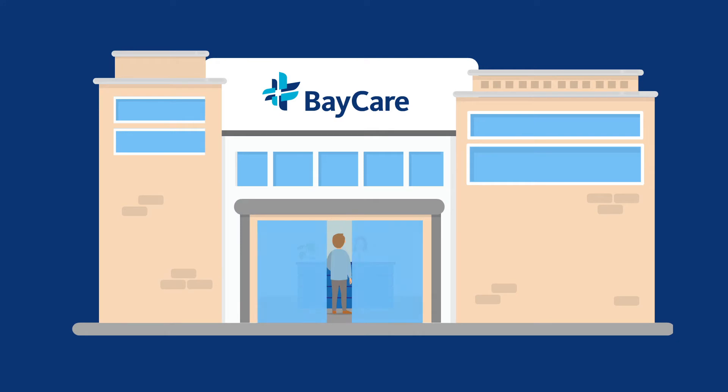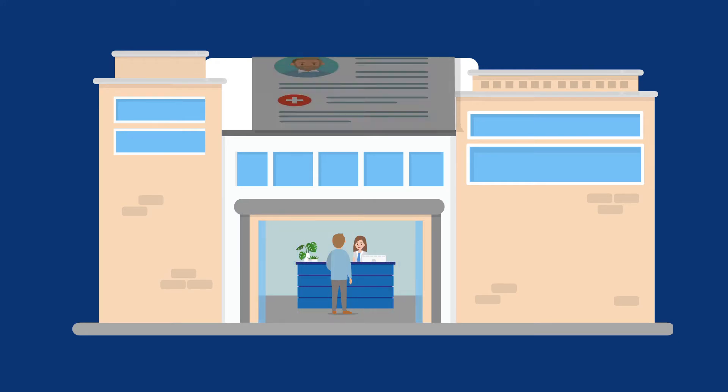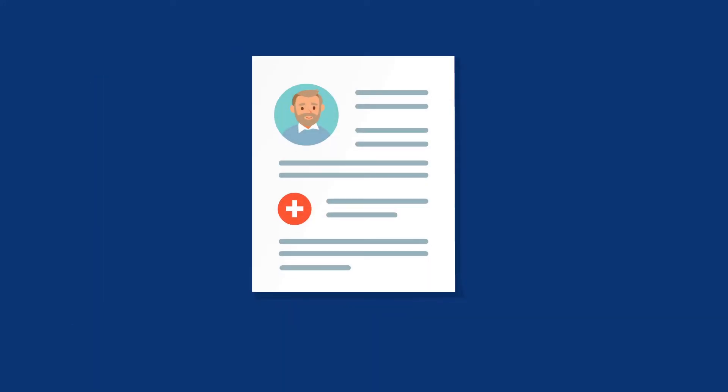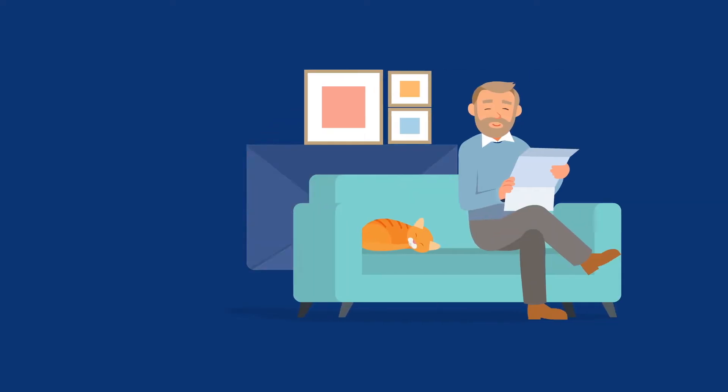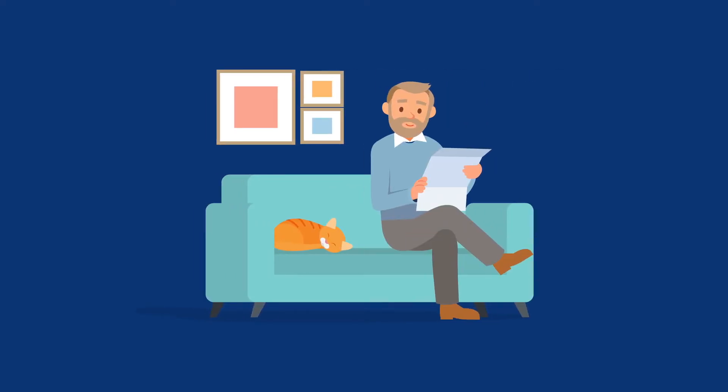Fred was recently a patient at a BayCare facility. Now he wants to pay his bill. BayCare offers convenient payment options so he can do this without leaving home.